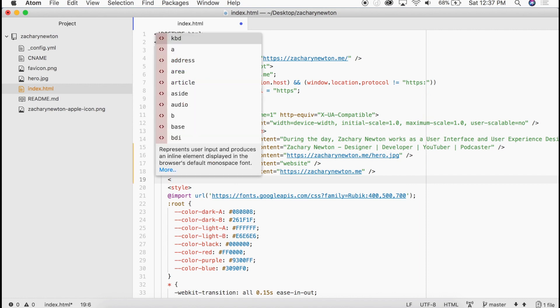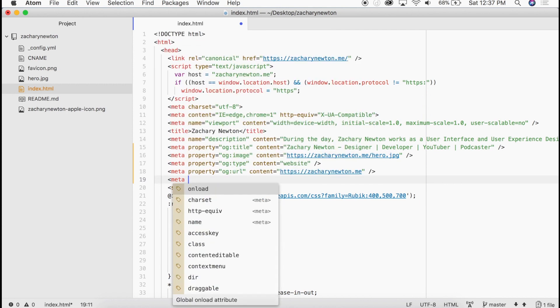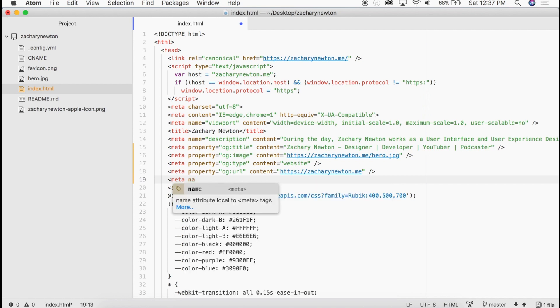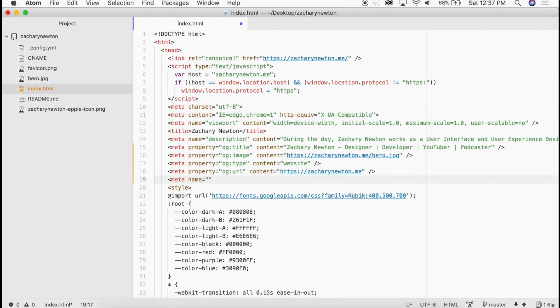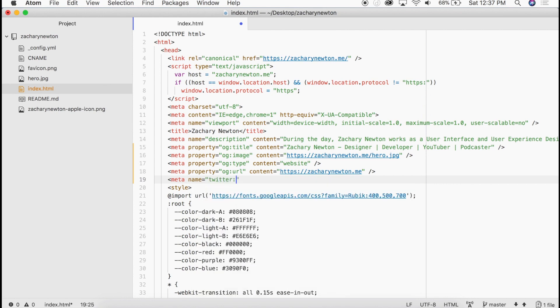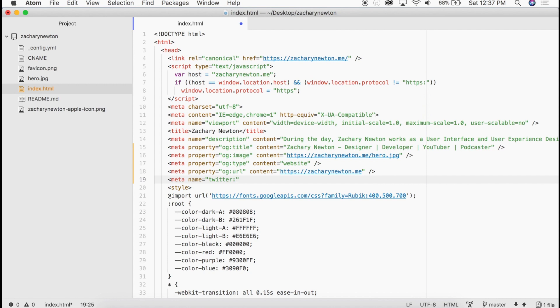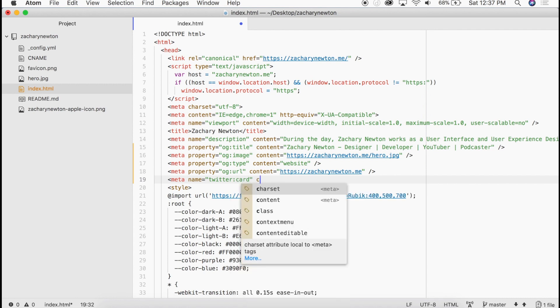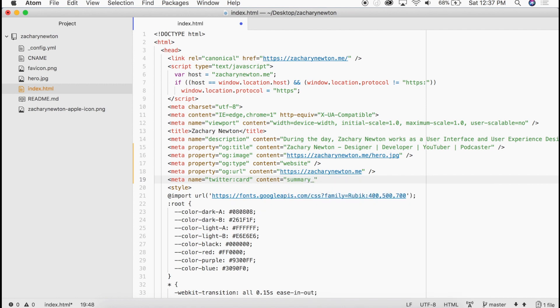So these are going to be just two more meta tags. We're going to go meta. But instead of property, these are going to be name. So this name, that's not name, name is going to be equal to instead of OG, it's going to be equal to Twitter: Let's go ahead and write card. And then in the content, it's going to be summary_large_image.